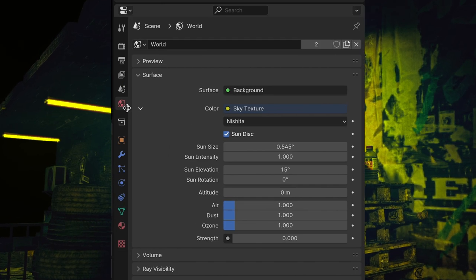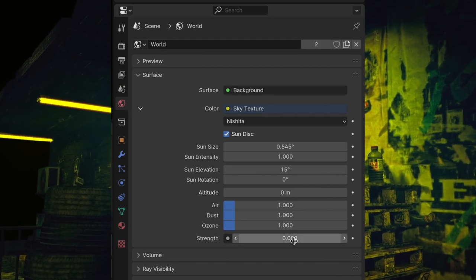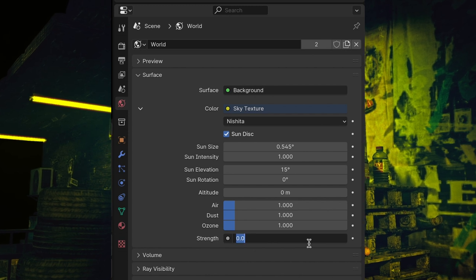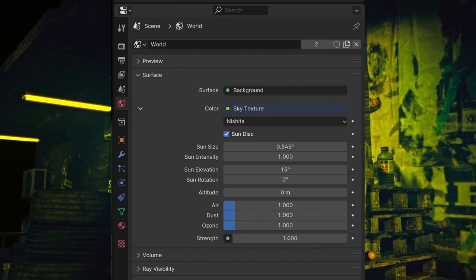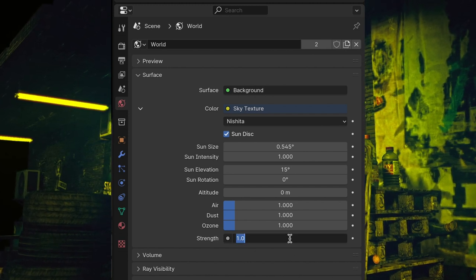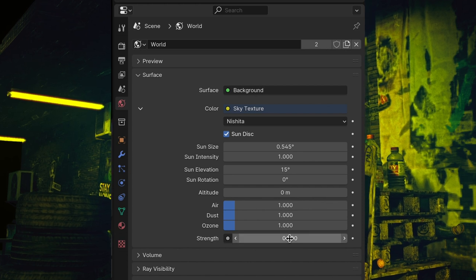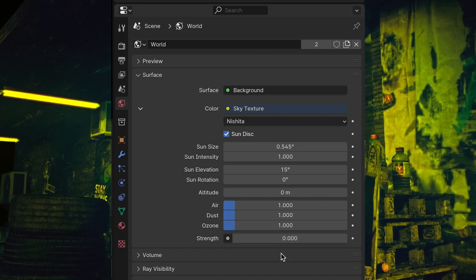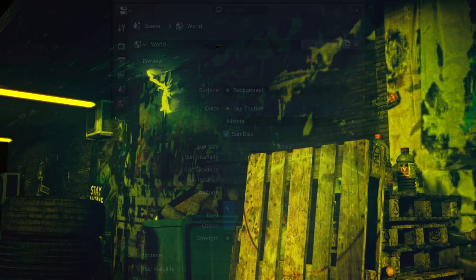You can adjust the world light too, as I used Nishita Sky Texture, a pre-built feature in Blender so you wouldn't have to use any add-on. To change day to night and vice versa, just go to the Worlds tab, select Surface, then adjust the strength of Nishita Sky Texture.